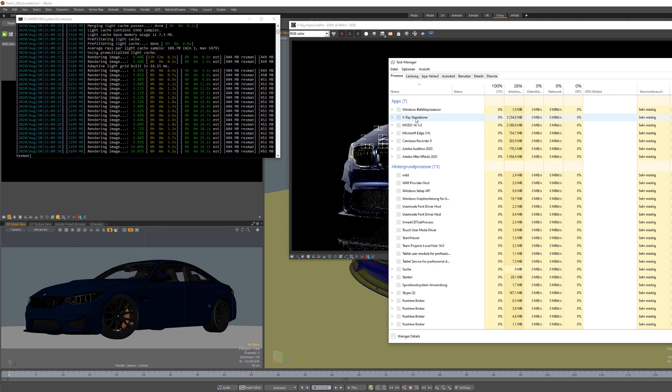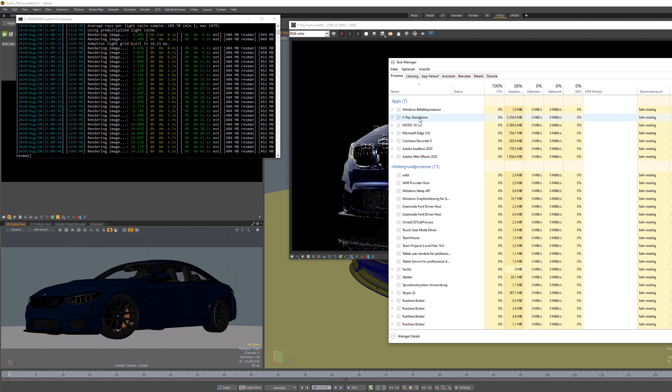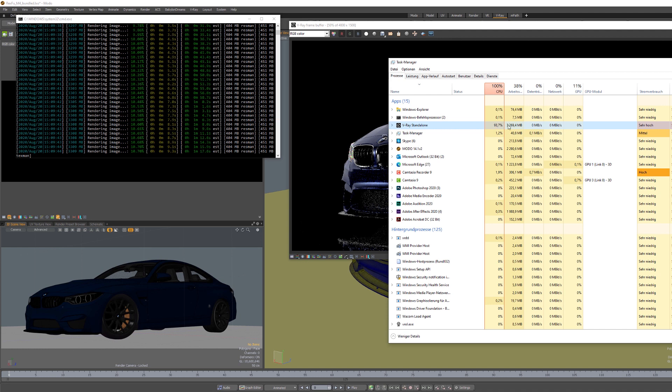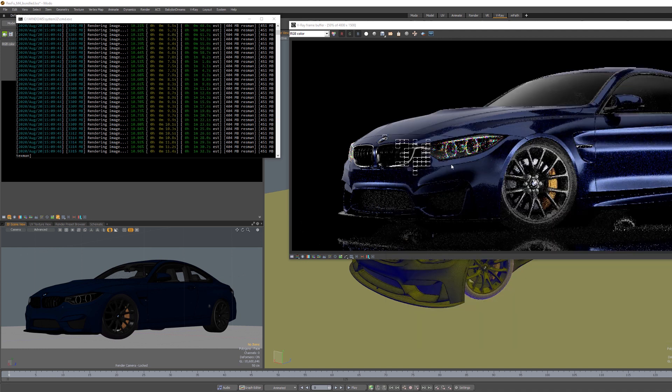You can see here that it's really an external task. So it's not using Modo, it's using V-Ray standalone for rendering.